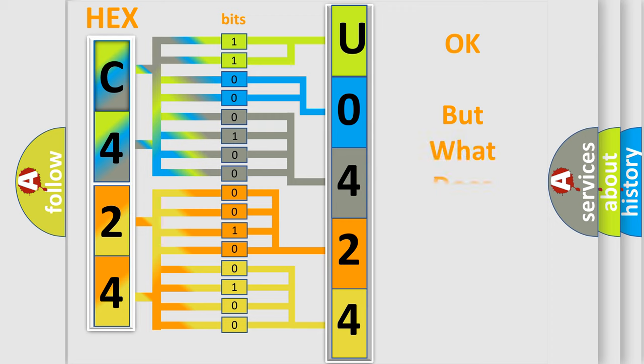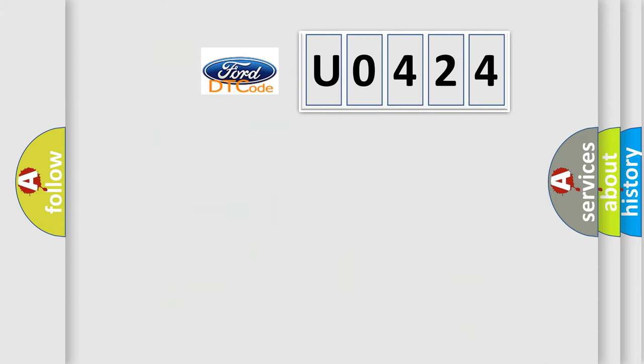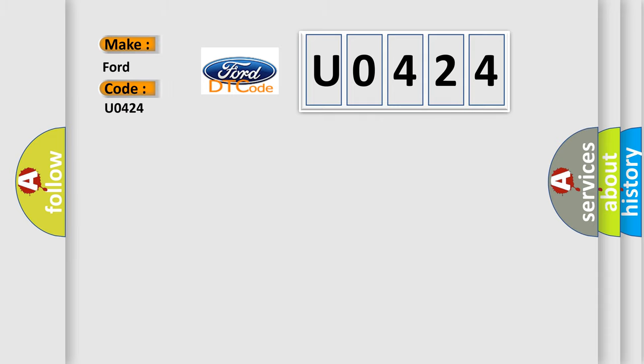We now know in what way the diagnostic tool translates the received information into a more comprehensible format. The number itself does not make sense to us if we cannot assign information about what it actually expresses. So, what does the diagnostic trouble code U0424 interpret specifically for Infinity car manufacturers?